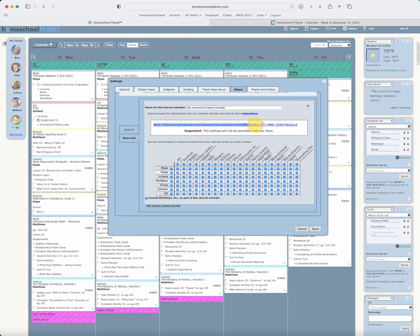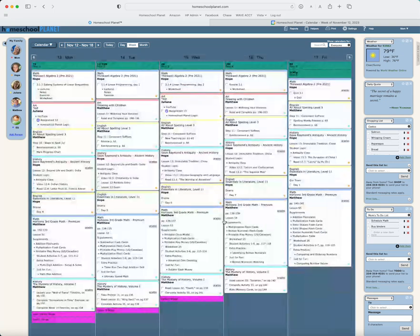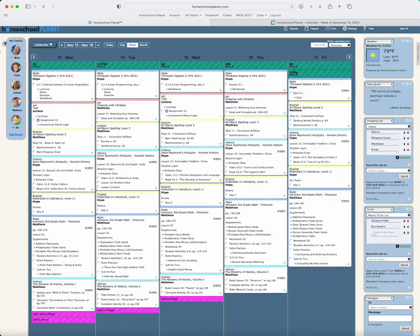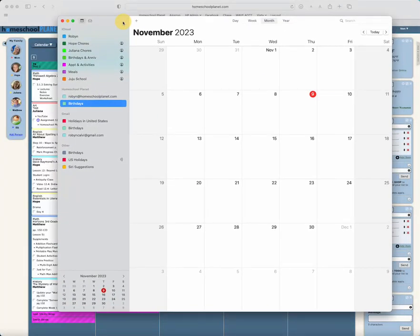I'm going to copy this link right here, and I'm going to hit Save, and then I'm going to navigate to my Apple iCal.